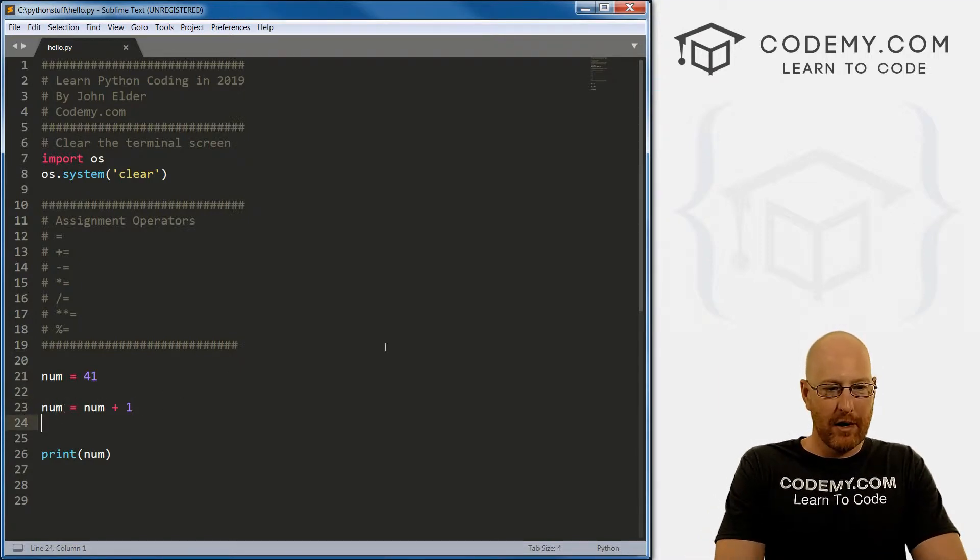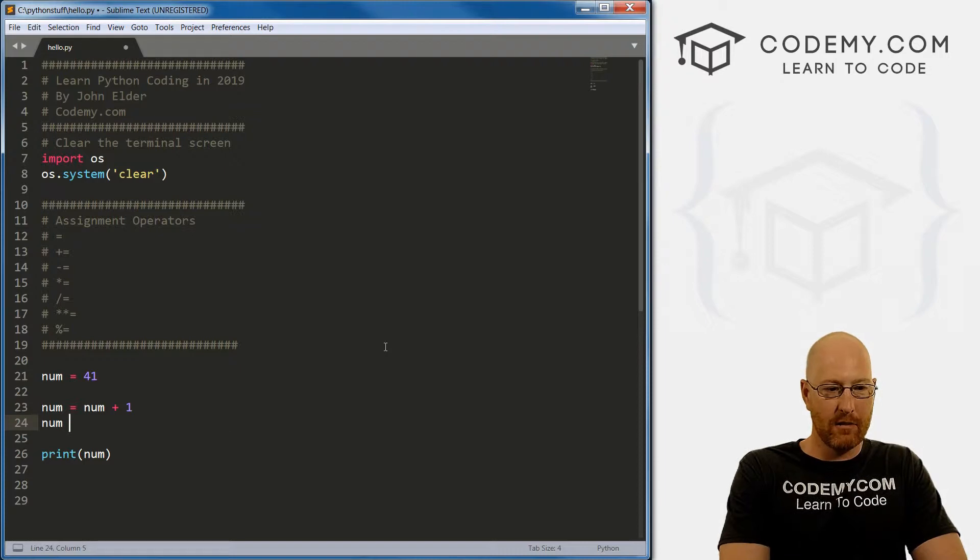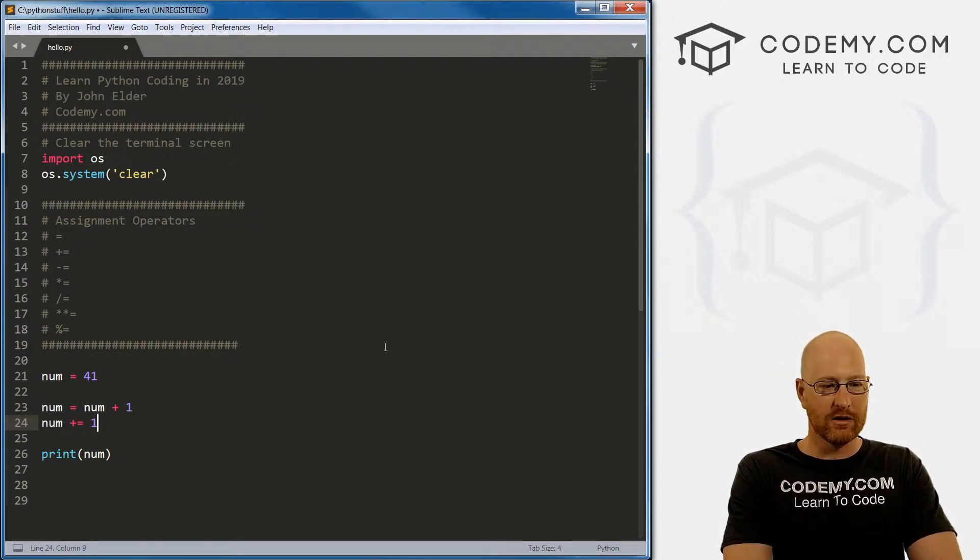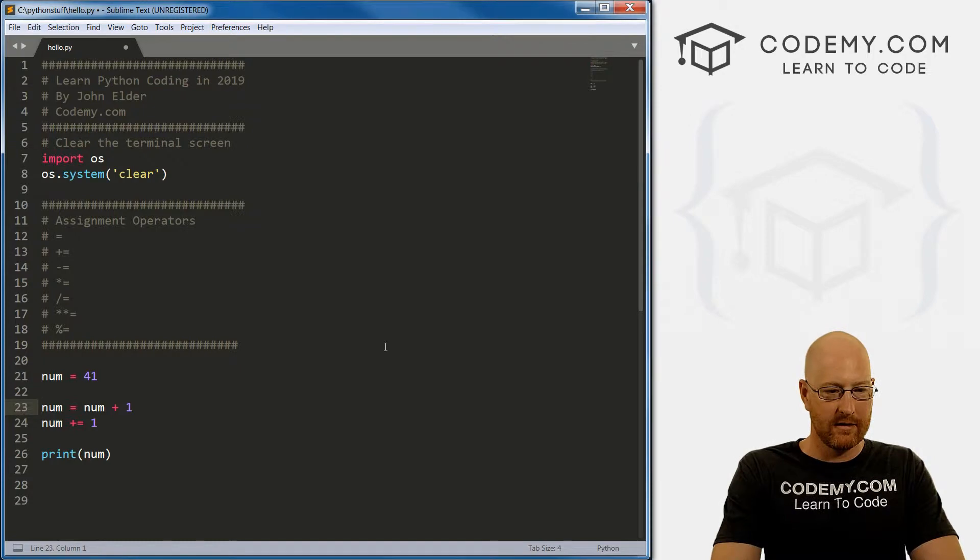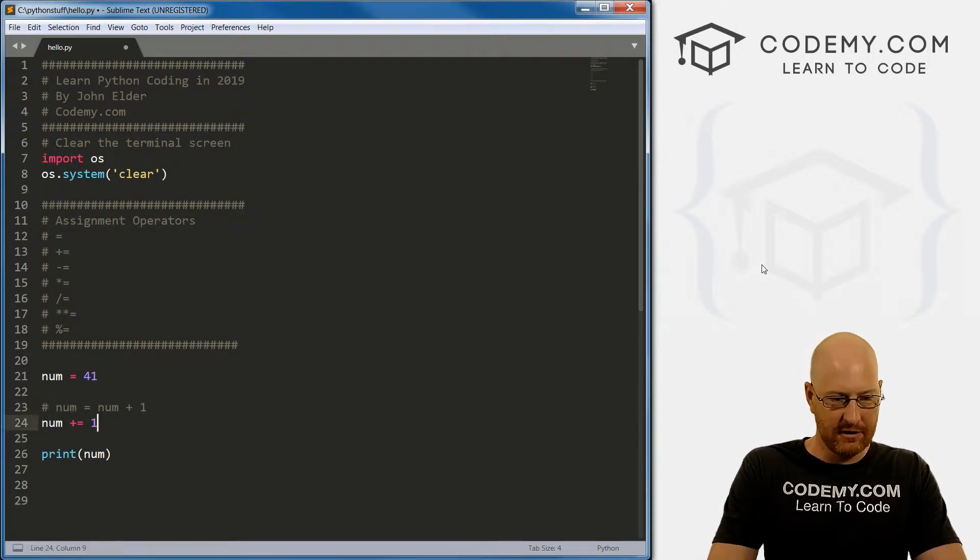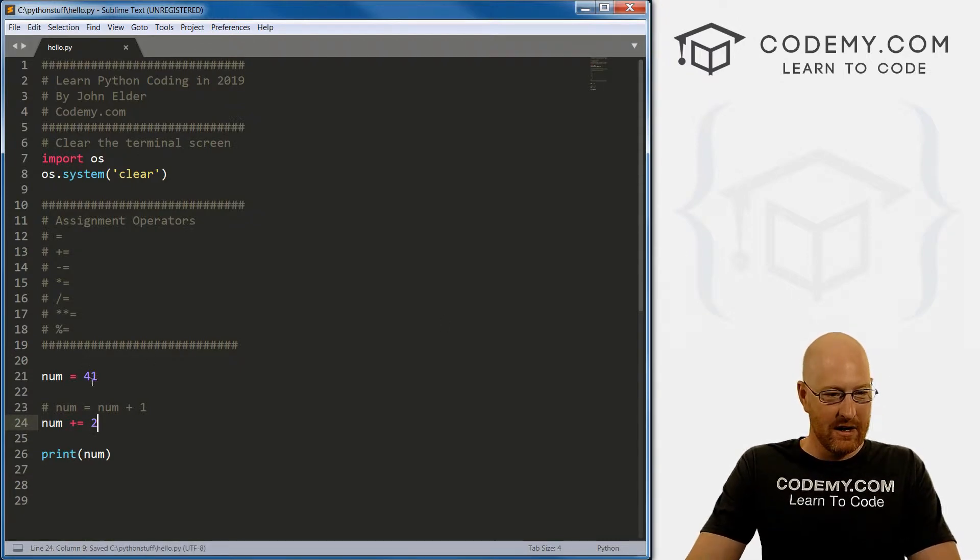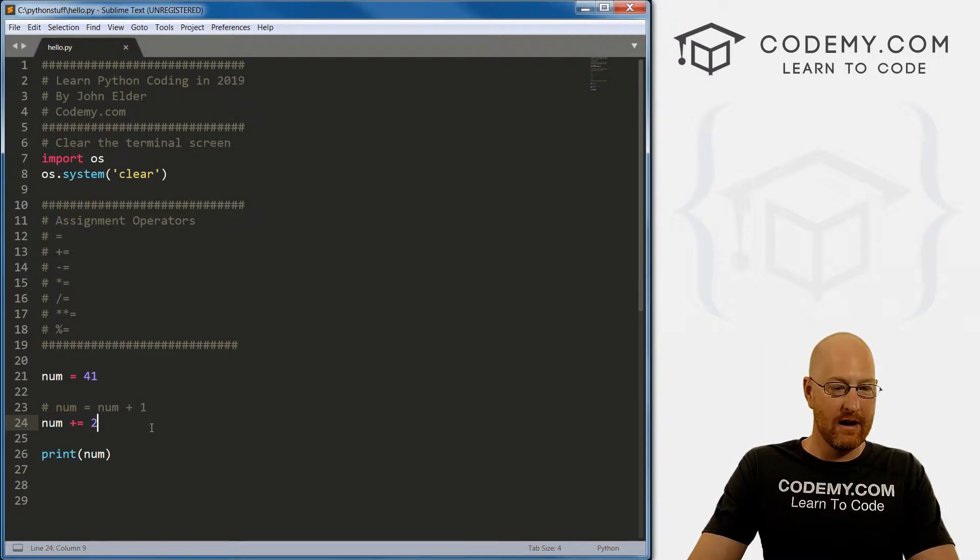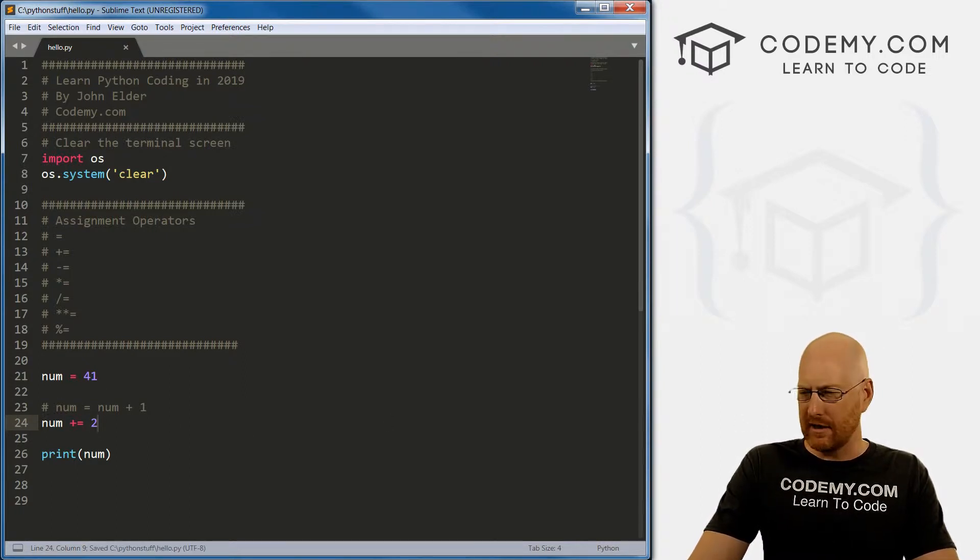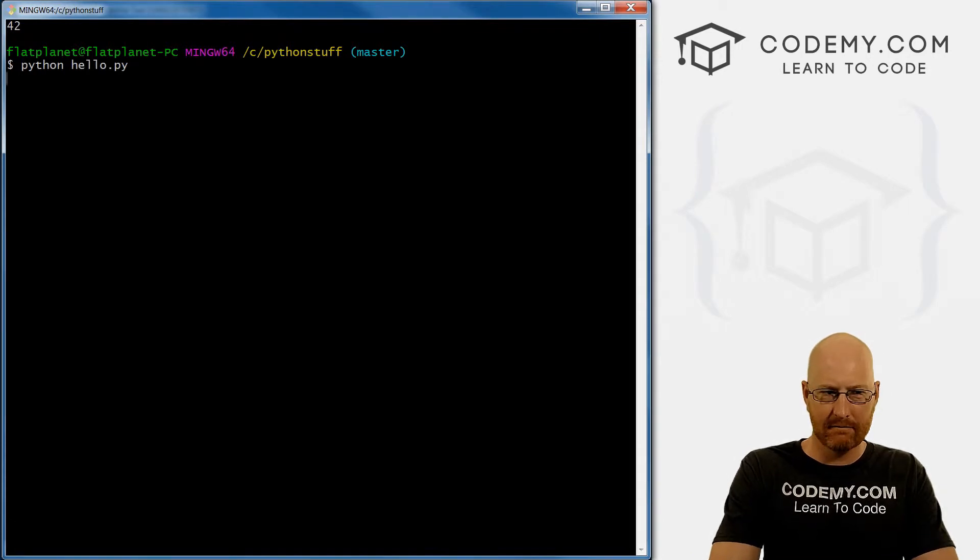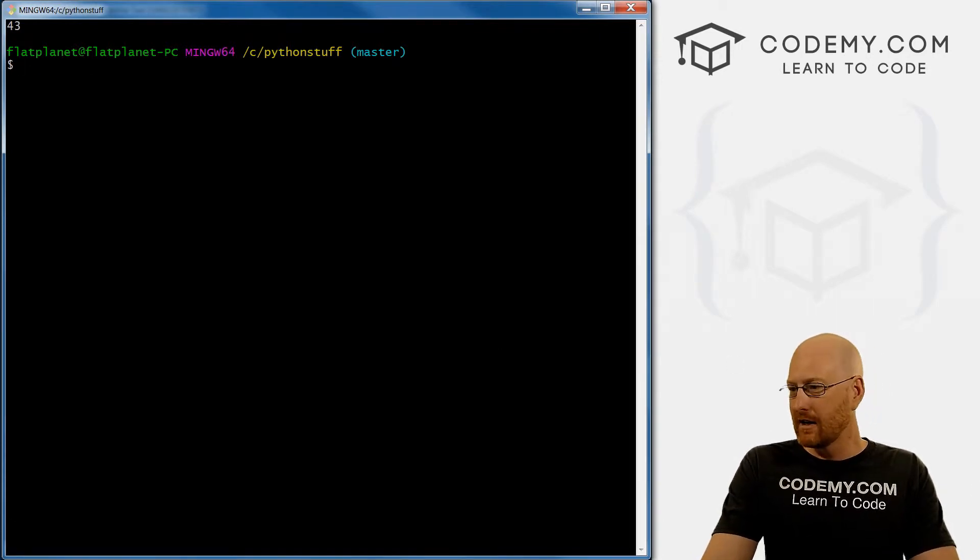But a better way to do it is just to go num plus equals one. Let's comment this out. So let's go ahead and change this to two, so we get a different thing this time. So 41 plus two, we're adding and then assigning it back into num. So the answer should be 43. I think my math is not strong. 43. Right.